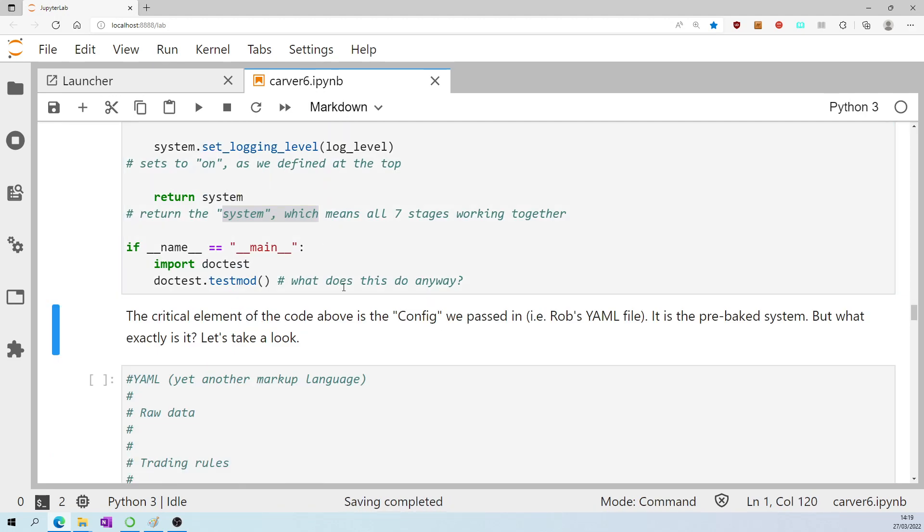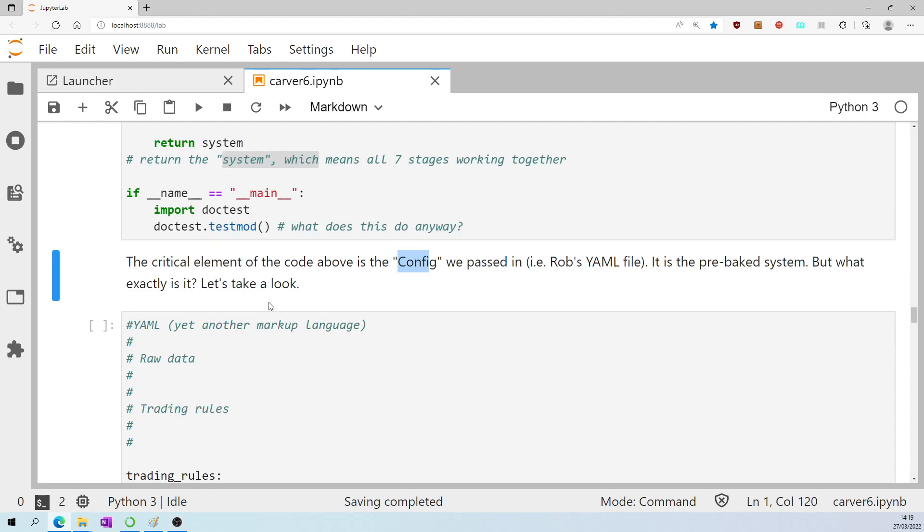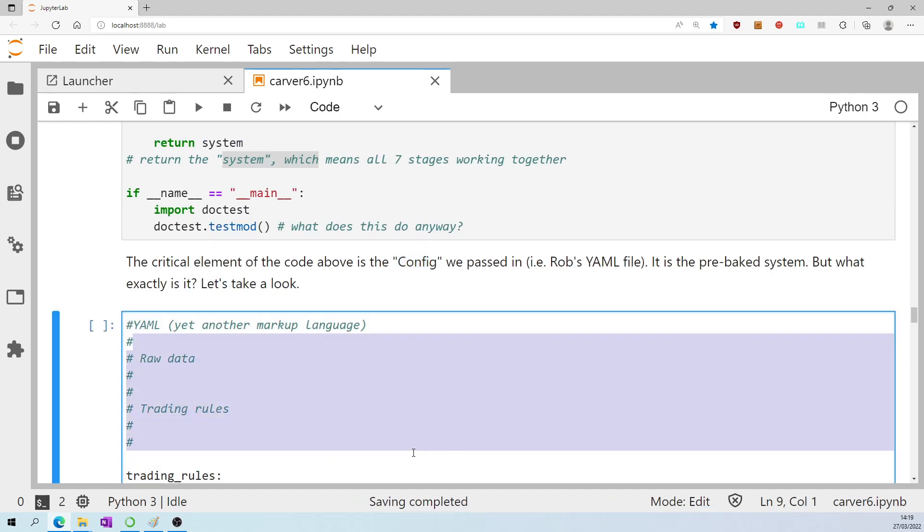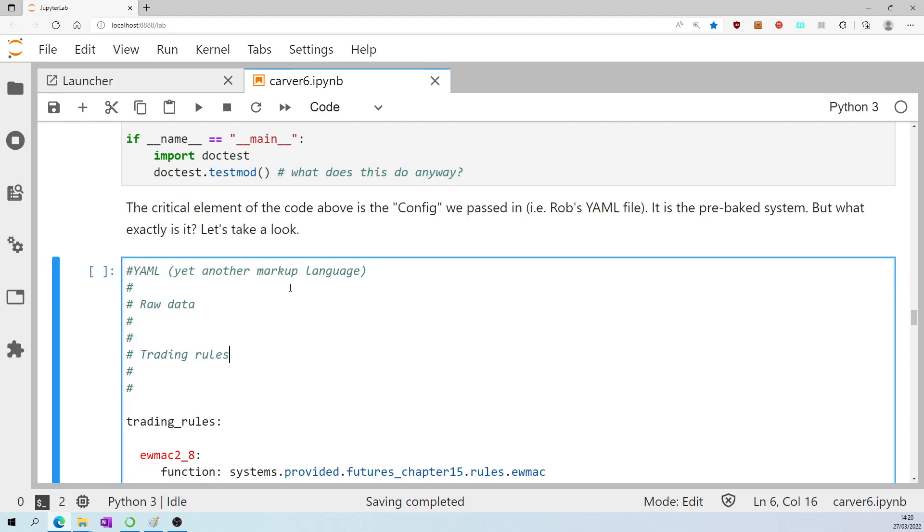So the critical element in all of that was the config, the YAML file, that's the pre-baked system, and what is that file exactly? Well I've copied and pasted it into this cell, let's take a look.